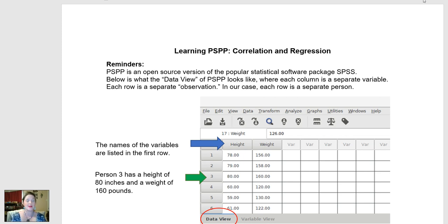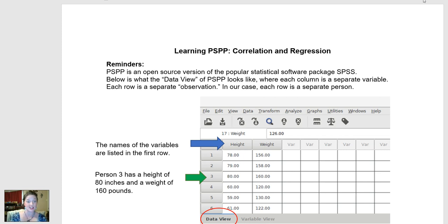As a reminder, PSPP is the free version of SPSS, which is published by IBM, and it is laid out a whole lot like Excel with different variables — ways that people can be different — as columns, and all the different people as rows.